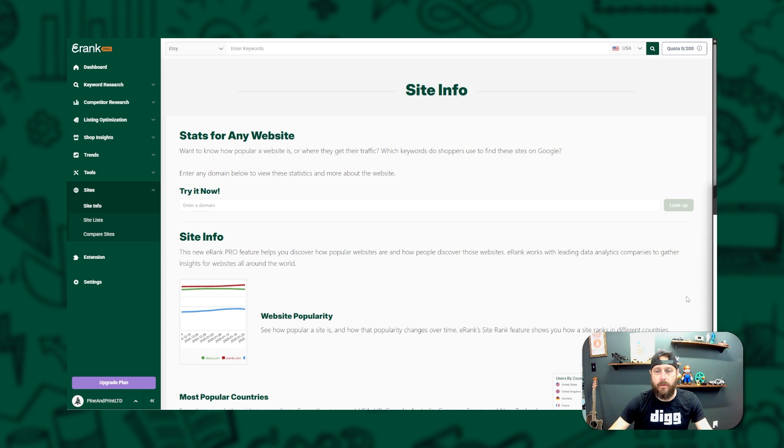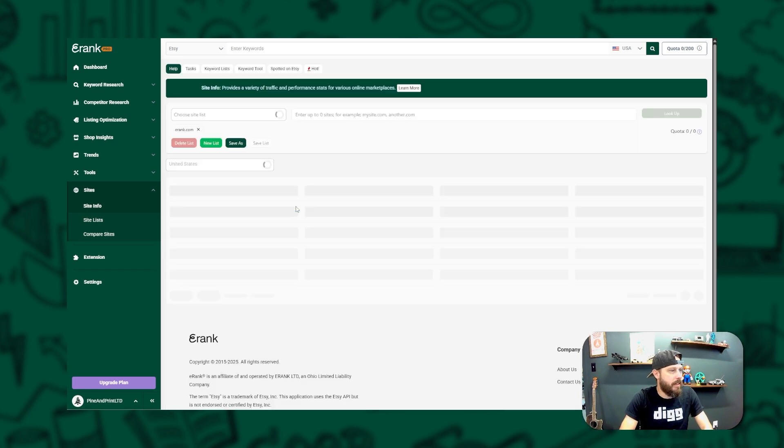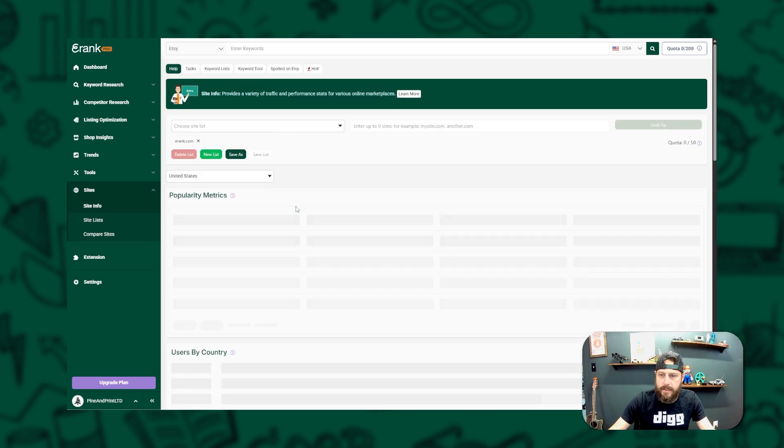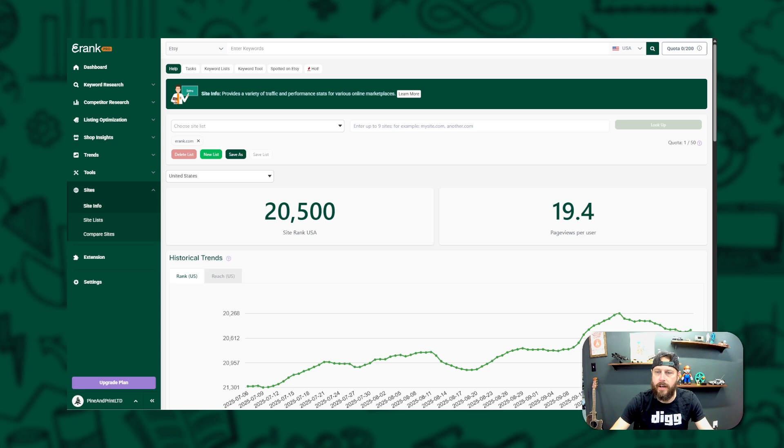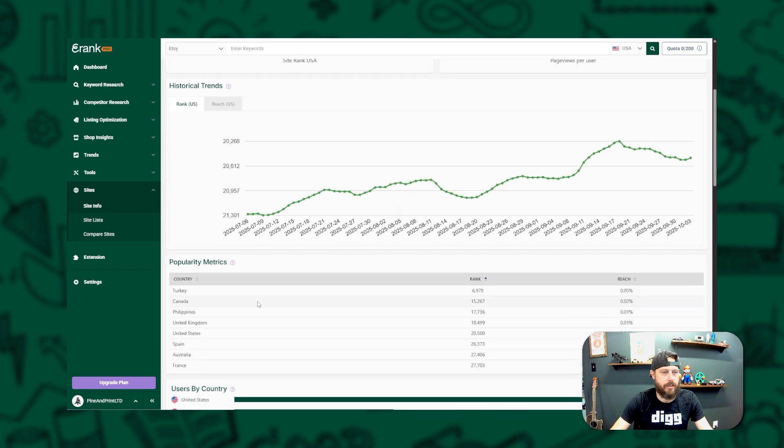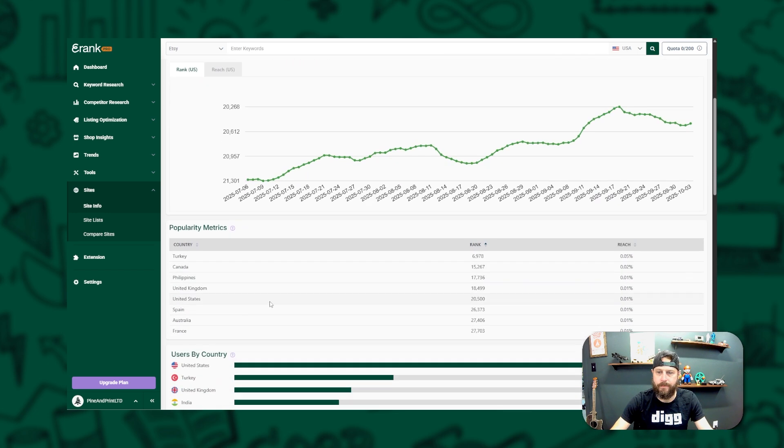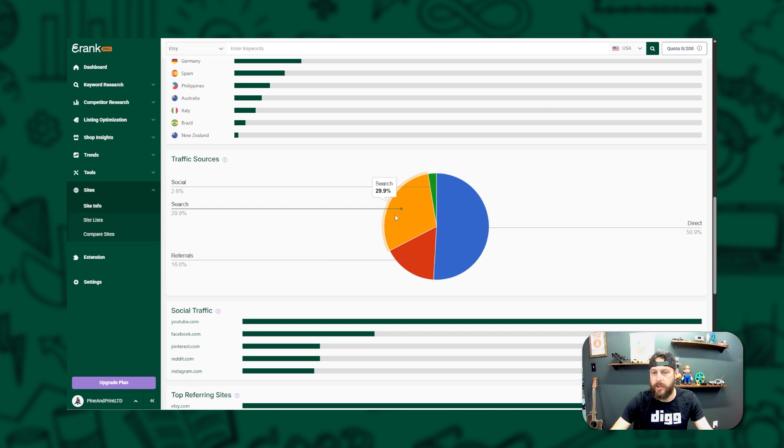And finally, we have SiteInfo, one of eRank's pro features. With SiteInfo, you can enter any domain and instantly see stats about its popularity and traffic. You'll find out how the site ranks in different countries, where its visitors are coming from, and how the traffic changes over time. It also breaks down traffic sources like search engines, referrals, and social networks, so you can see how people are finding that website.